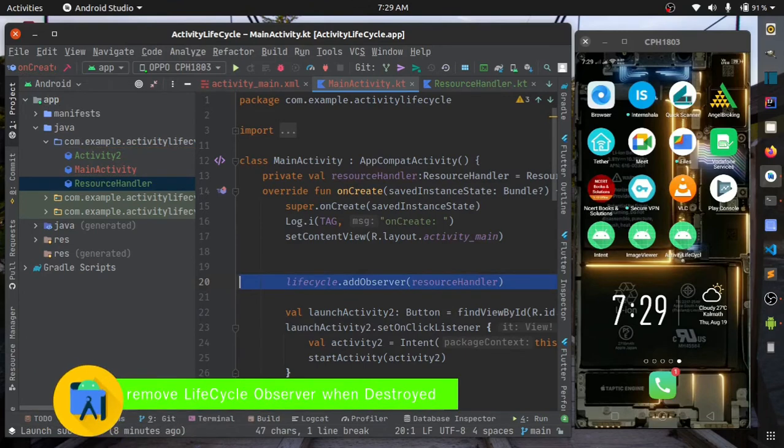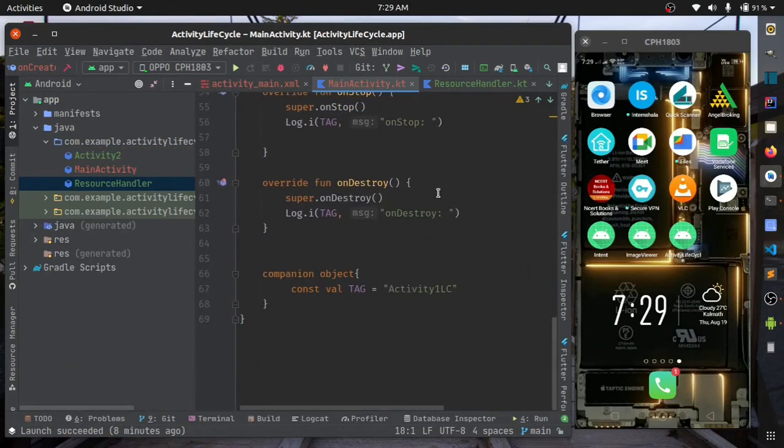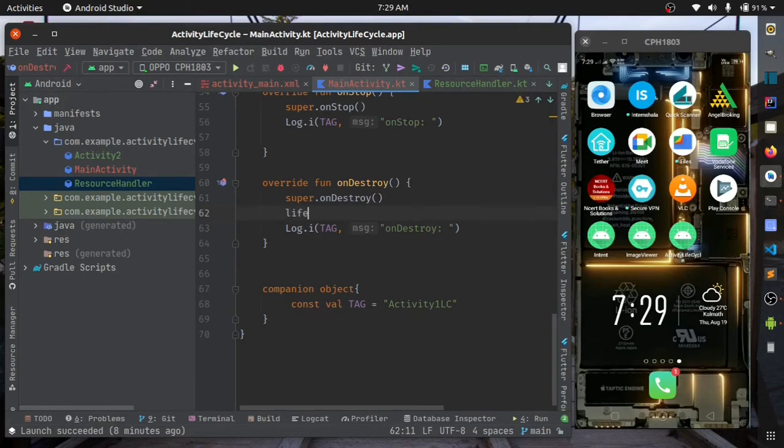Make sure you also remove the observer when you no longer need it.